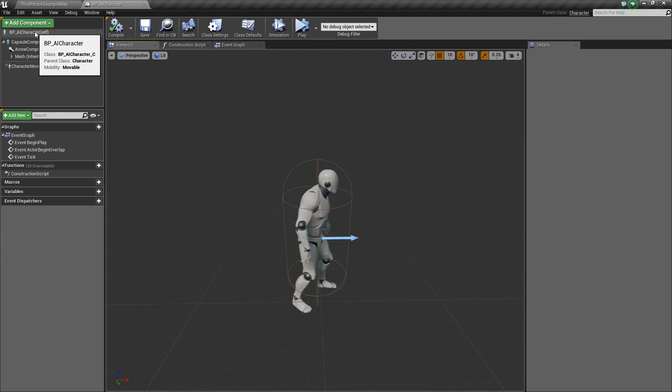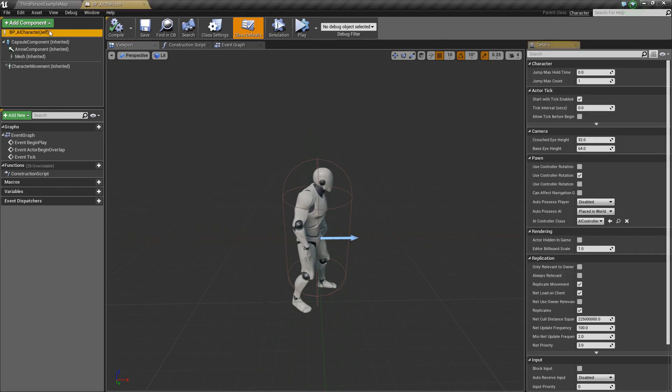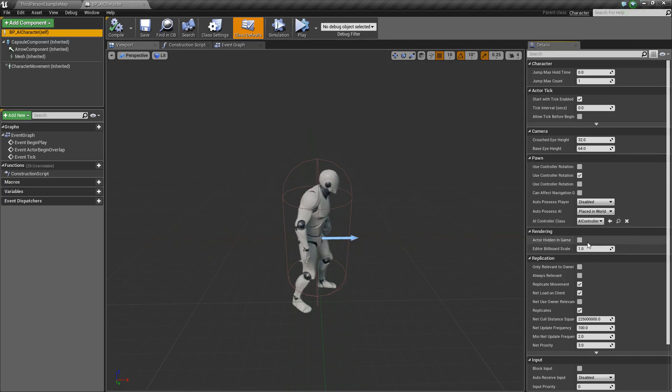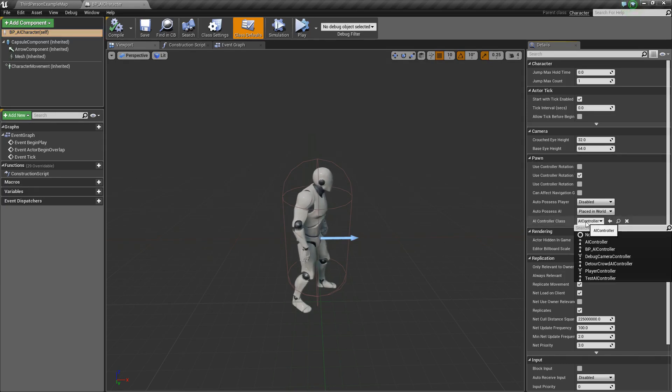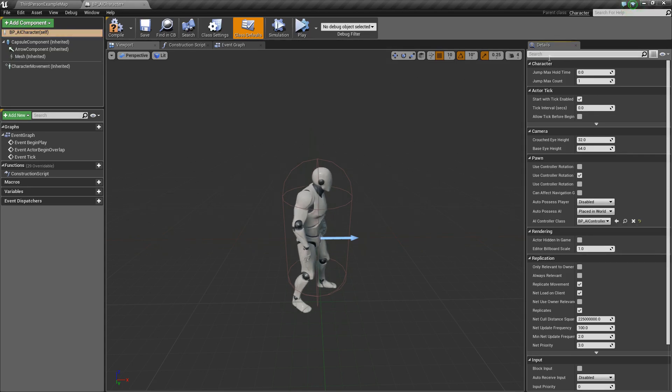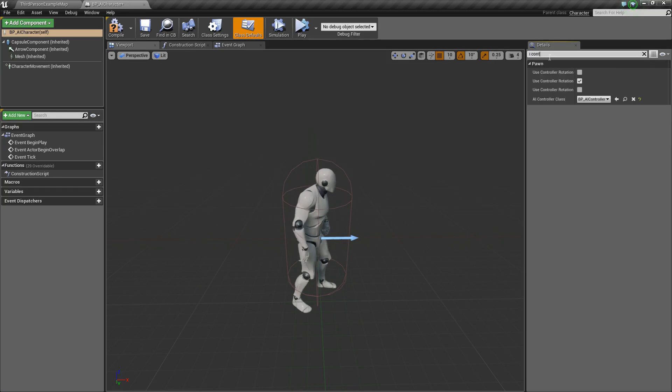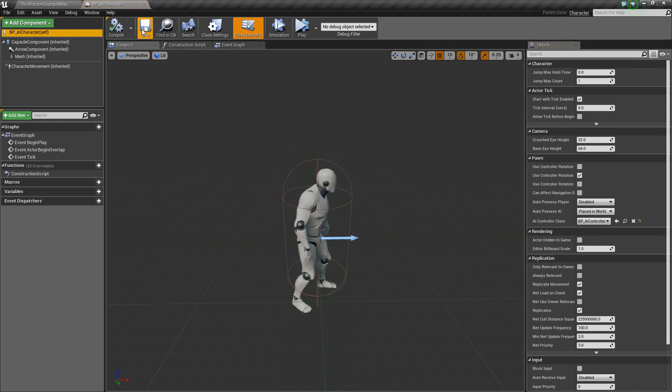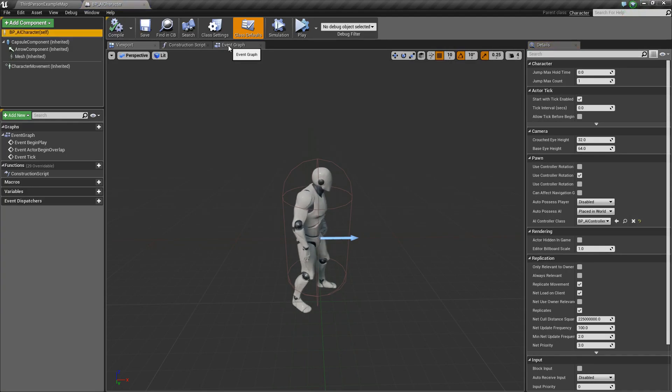The last thing that we'll do for now is we'll click on our self here, and then under AI Controller class, which is under pawn, we'll go ahead and click the drop-down and choose that BP_AI_controller that we just created. Now, if you can't find that, you can just type in AI controller, and it will show up. Perfect. Compile and save.